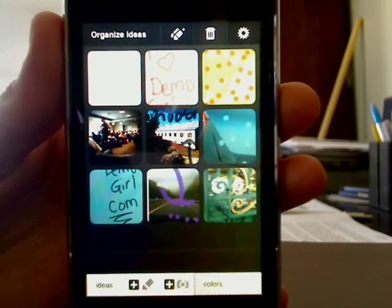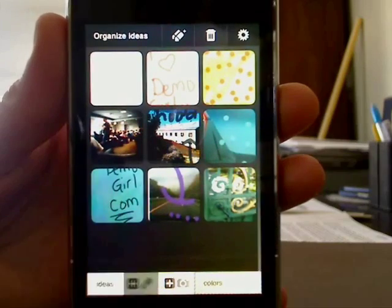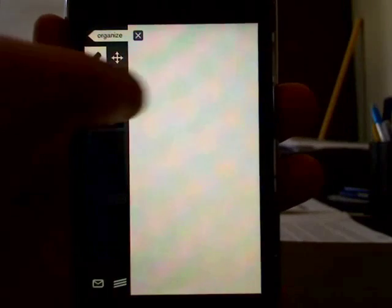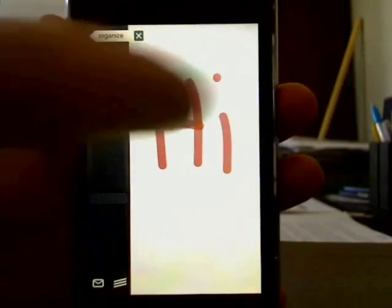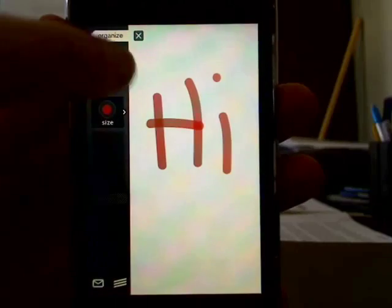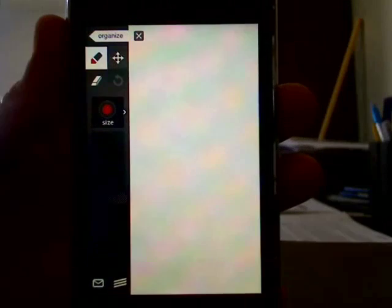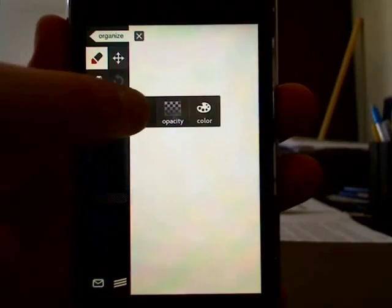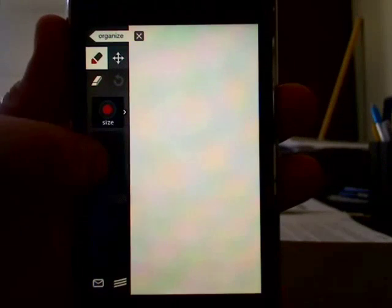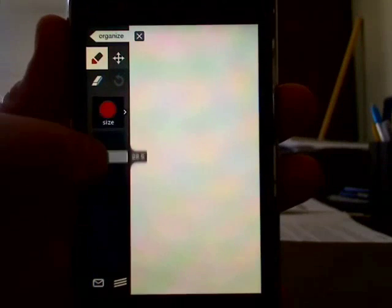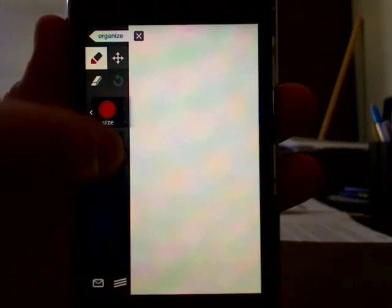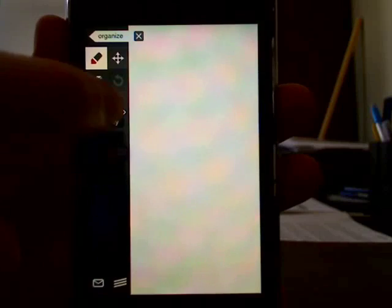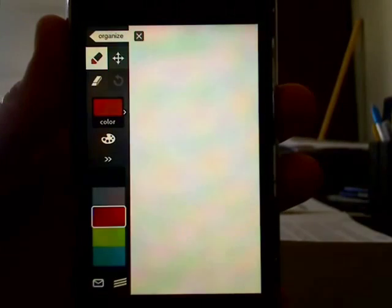There are a couple of things you can do here. You can simply create a new idea page and then begin sketching away. Obviously you can adjust the opacity and the color.